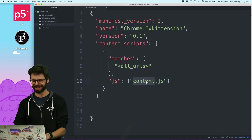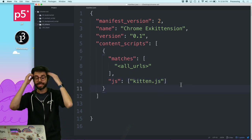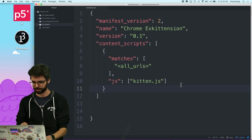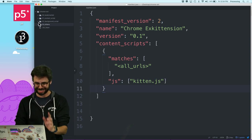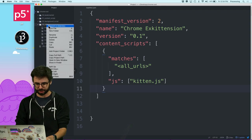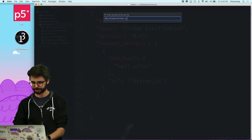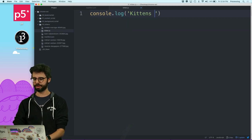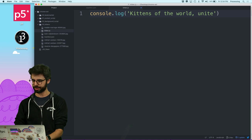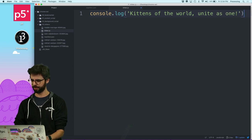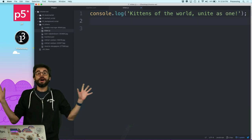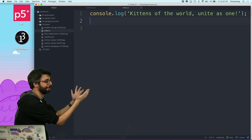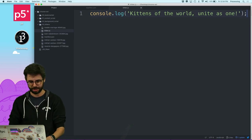I need a JavaScript file for all my code. I'll call it kitten.js. Let's first make sure this works — I'll create kitten.js and add a console.log that says 'kittens of the world unite as one'. When I go to any web page, I'll see that in the JavaScript console. That's our first step.